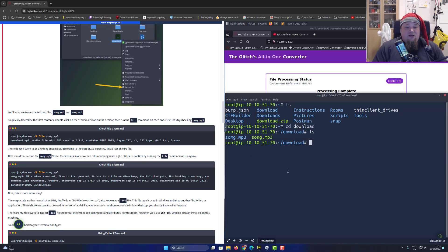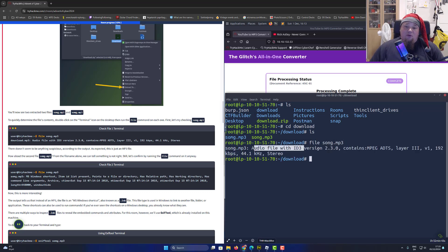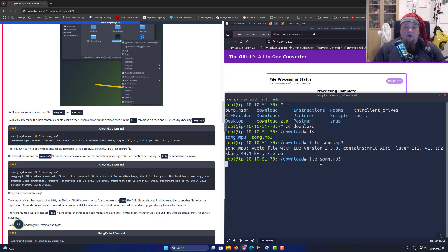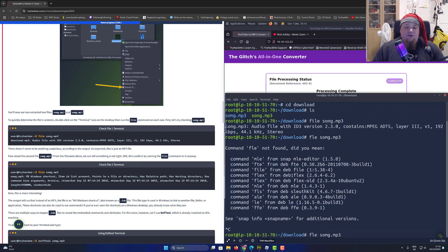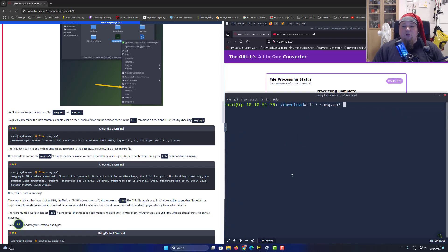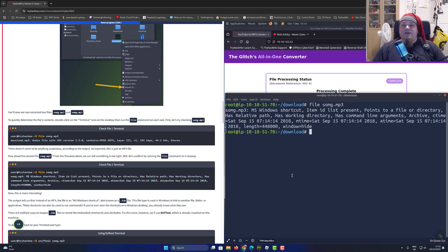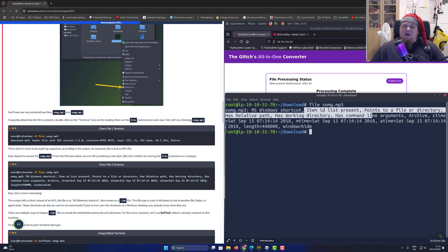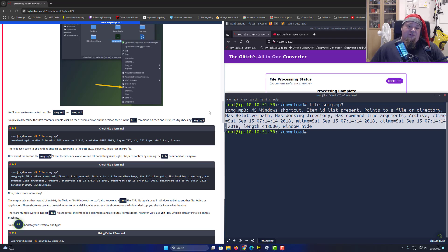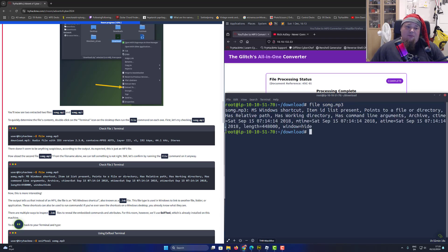Let's go ahead and check out the file type. So song.mp3 is an audio file - that's great. Now let's do a 'file' command on the other file - make sure to type 'file' and not 'FLE'. And this is a Windows shortcut item, not an MP3 file. So there's something different here, and we should go ahead and investigate what's up with this 'sunk' file.